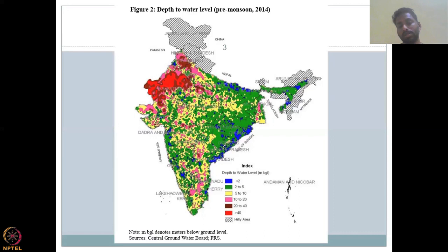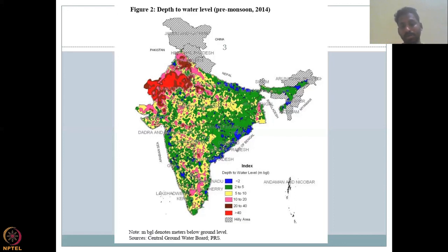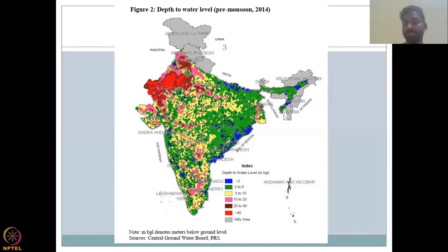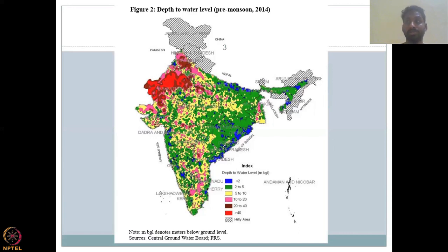The next color shown is 2 to 5 meters below ground water, and most of India is covered with it, followed by 5 to 10 and 10 to 20 meters. The hilly areas in the Kashmir region and the northeastern region have not much data available, so you can safely say that groundwater use is negligible in those areas.